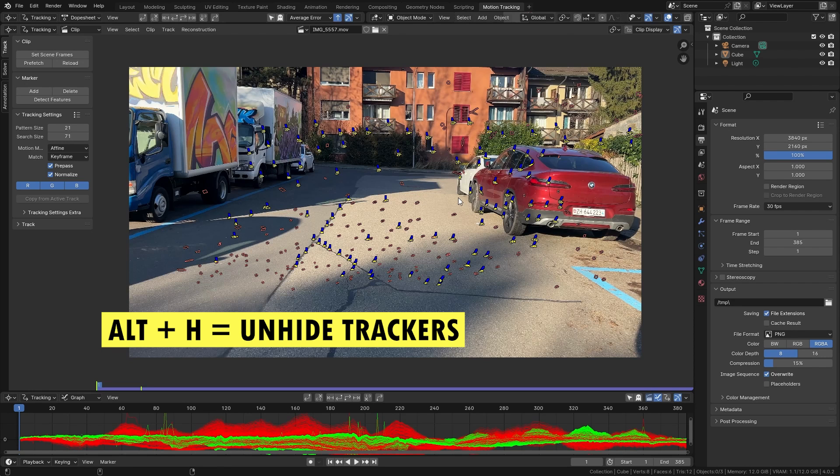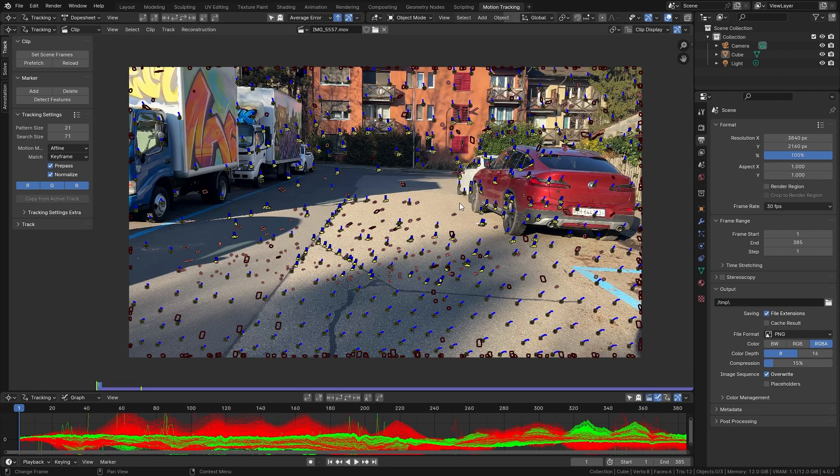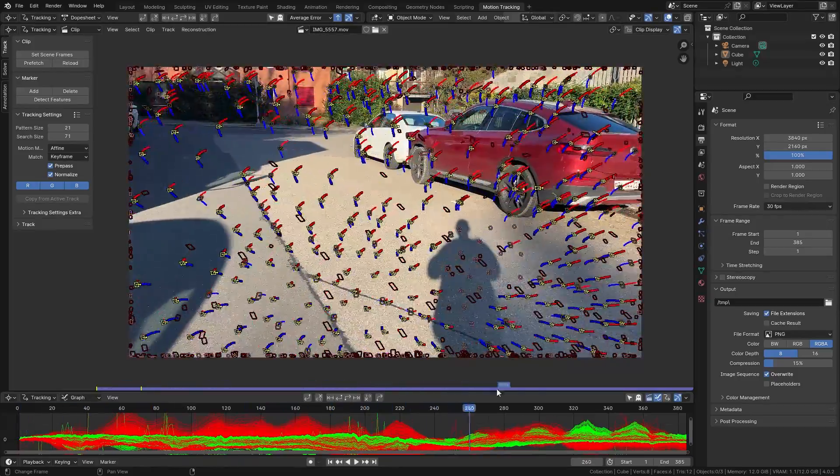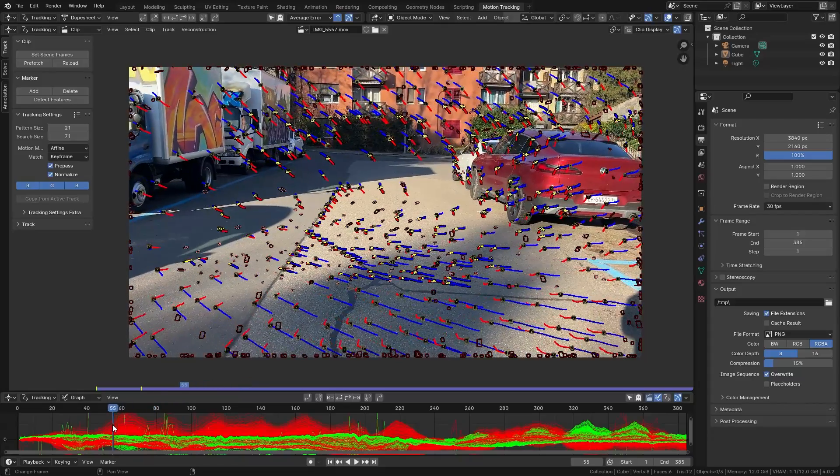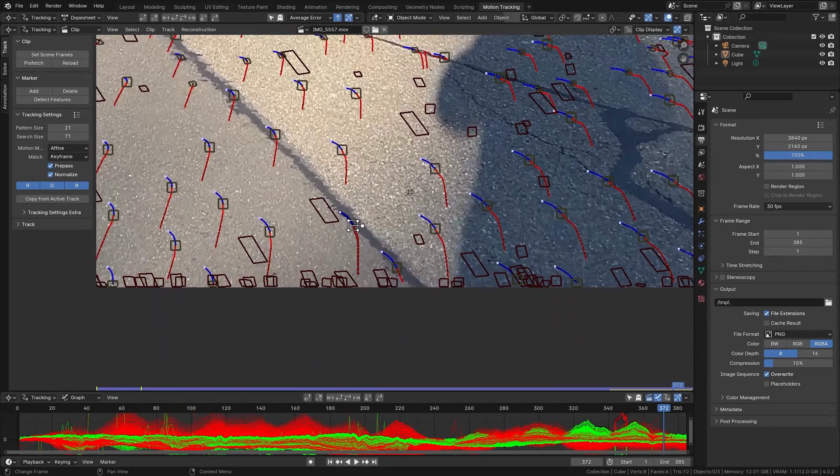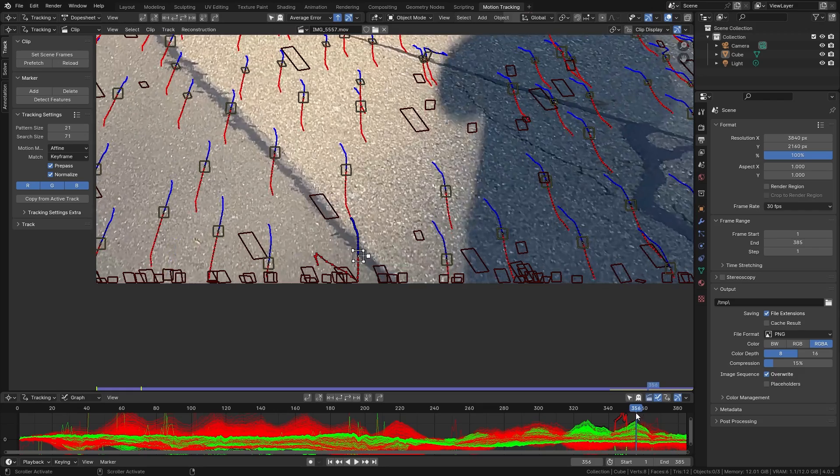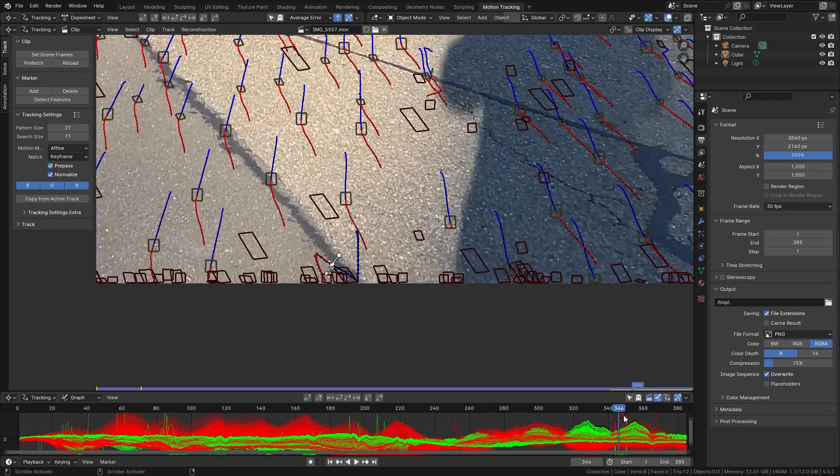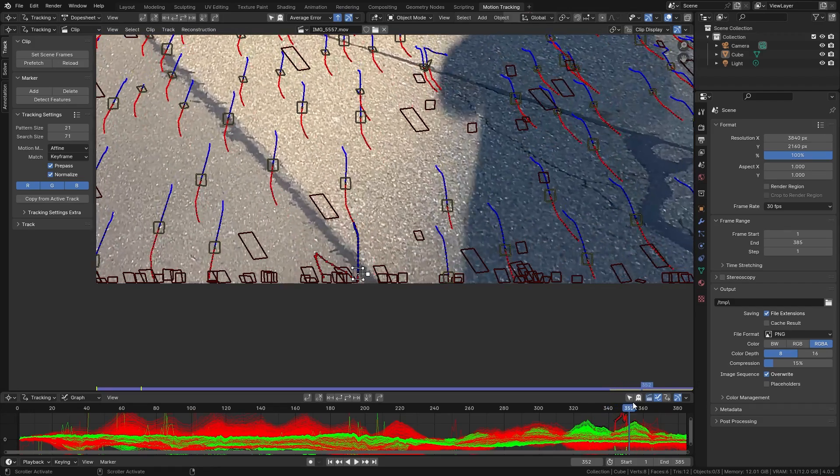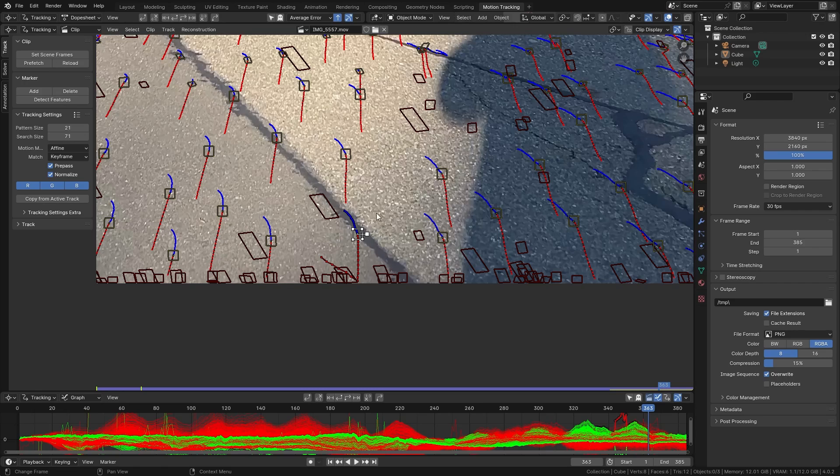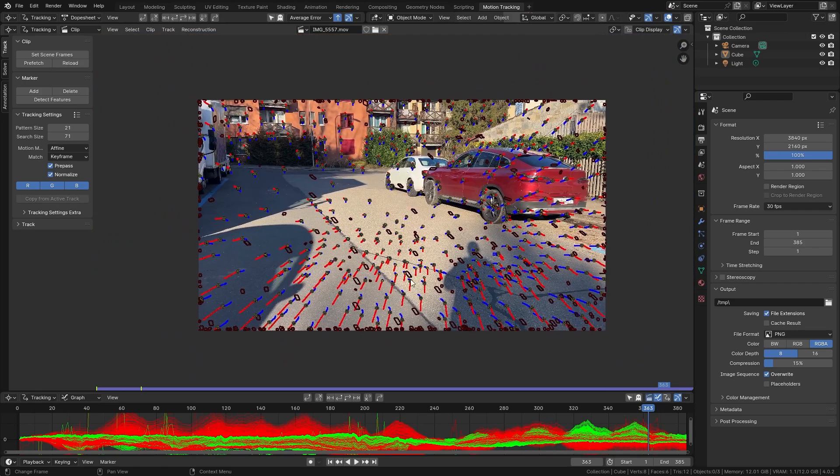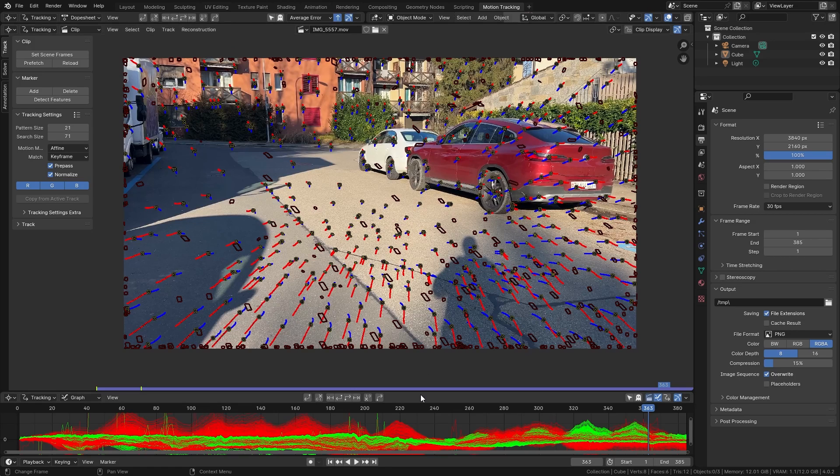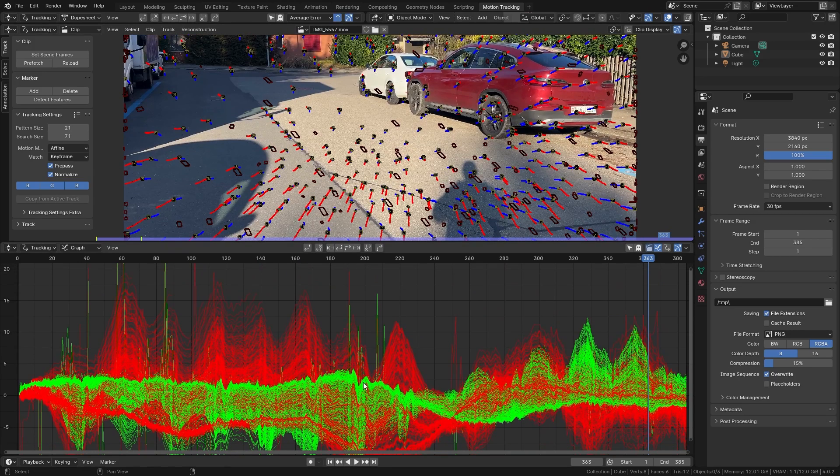So let's press Alt H to bring back all of them and as you can see if I scrub through the timeline most of them seem to stick to the points in the video quite well. However some points like this one for example seem to stick on quite well for some time and then at some point they start to move around which is going to mess up our results. So let's fix this by deleting all the points that are not sticking on perfectly. So with this one selected I'm gonna press X to delete it and it will be quite hard to find all the trackers that didn't really work in this view.